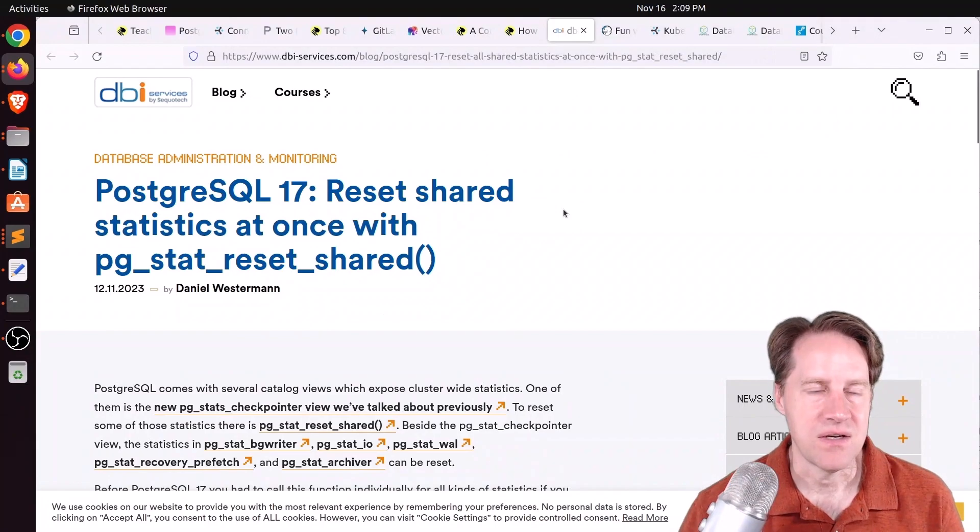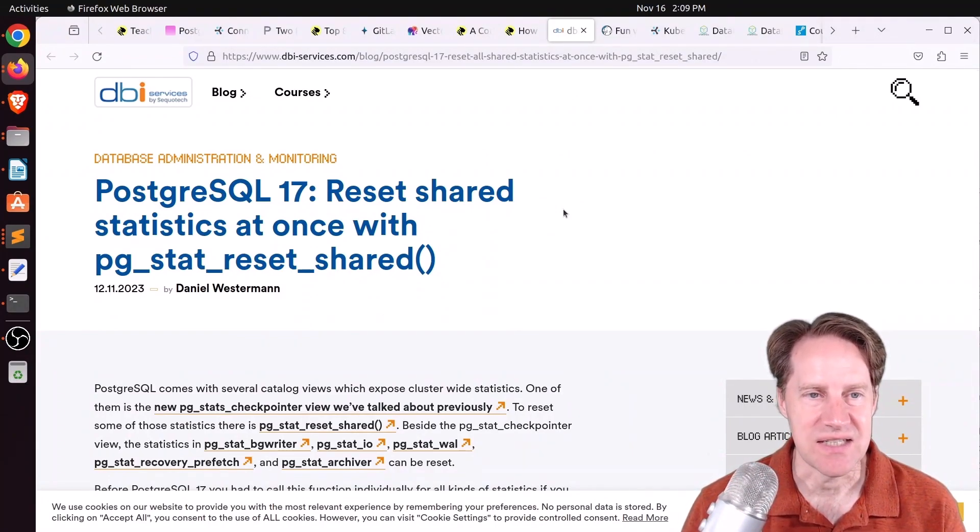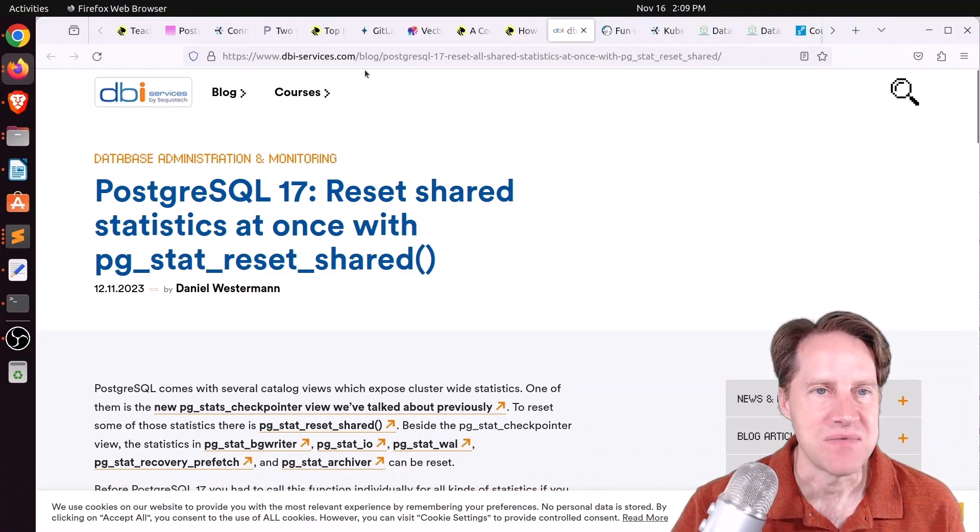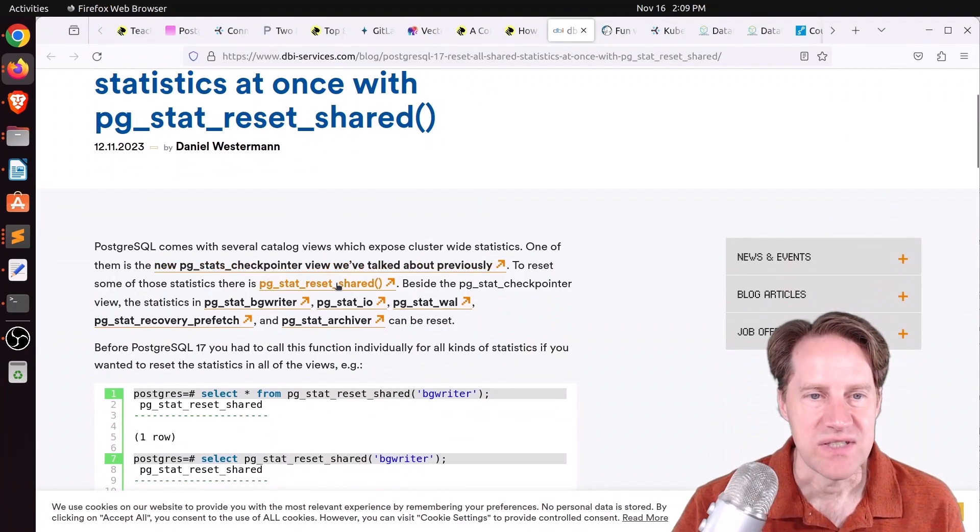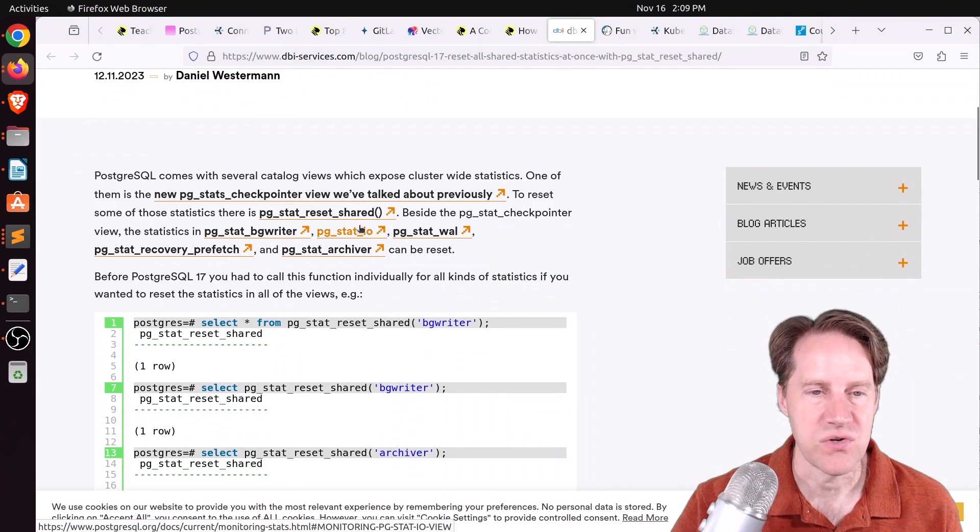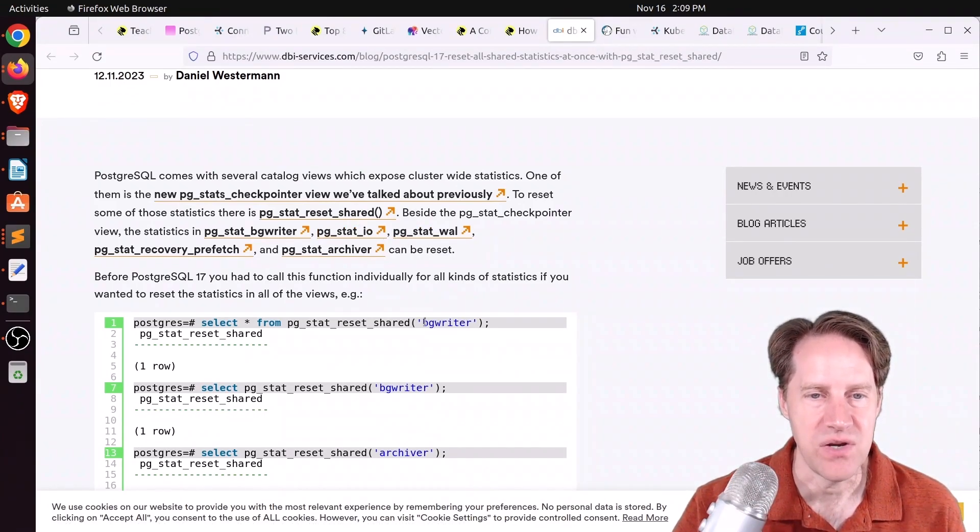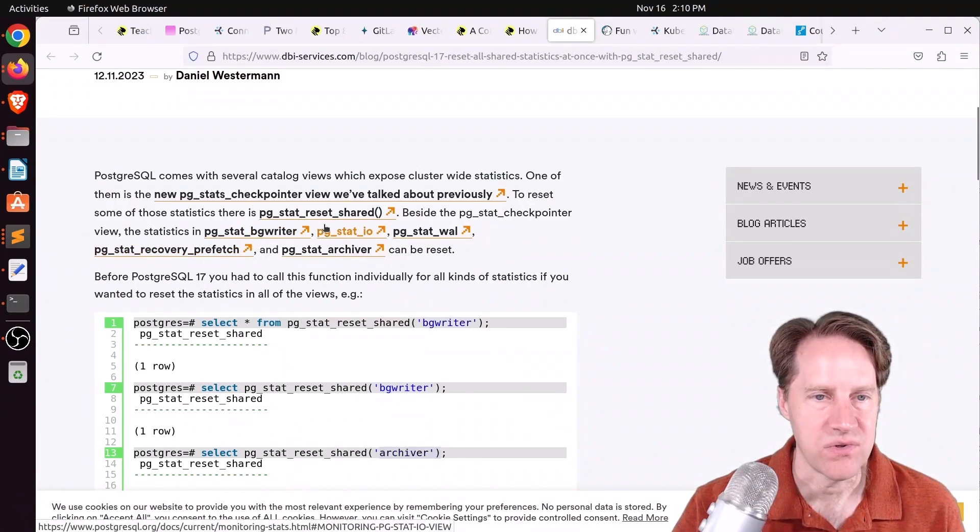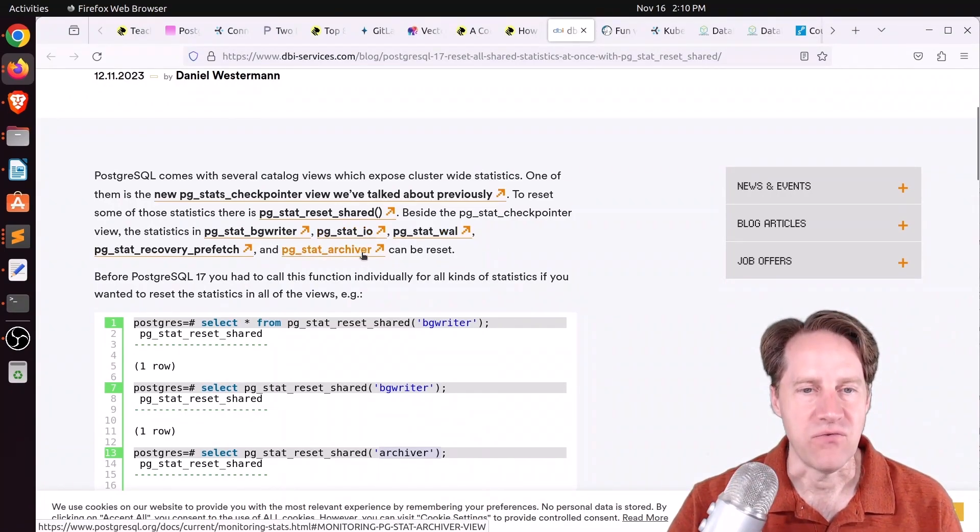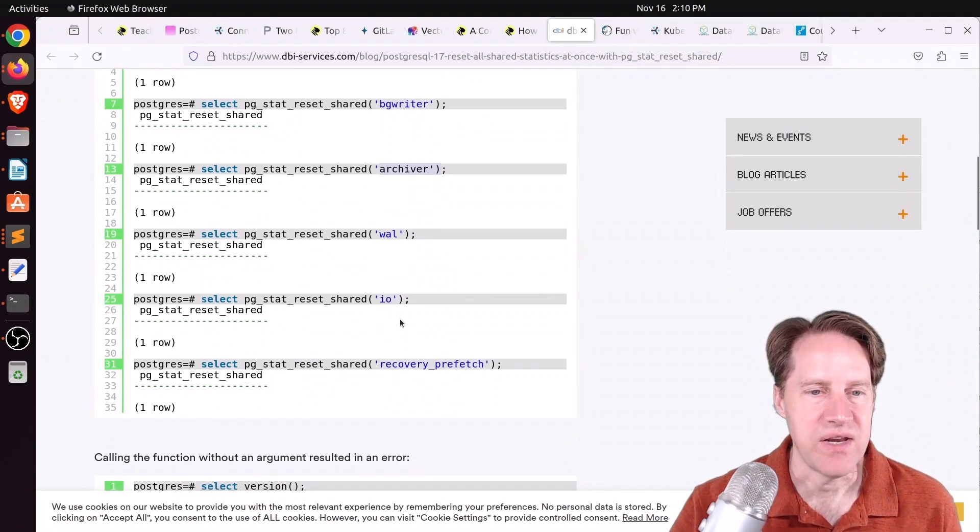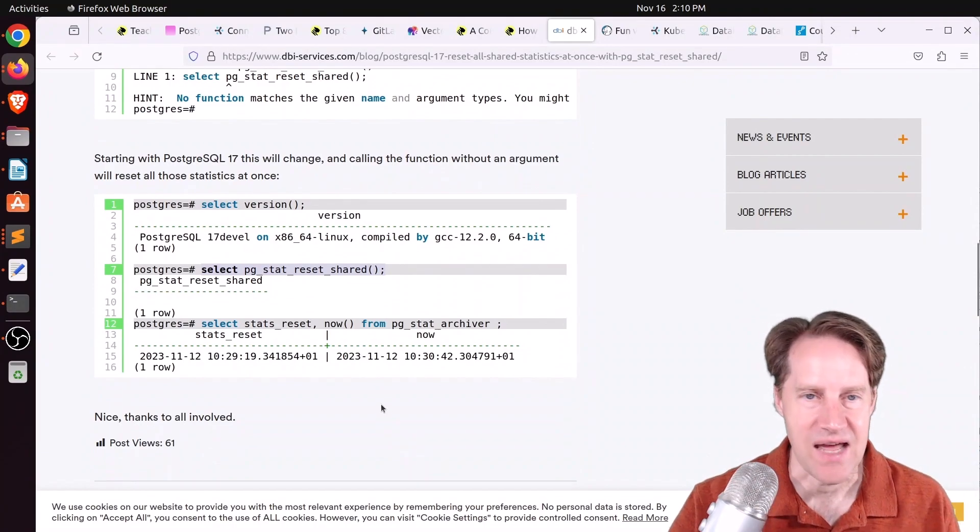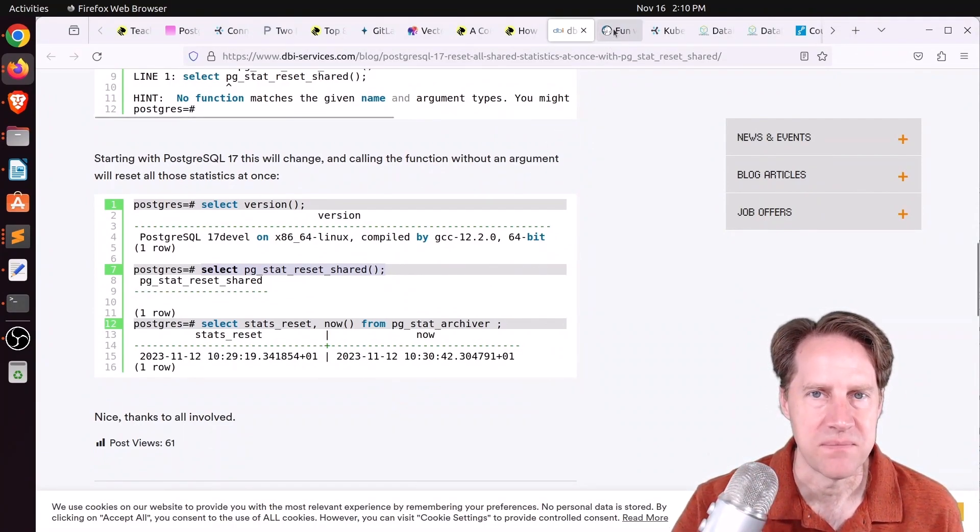Next piece of content, PostgreSQL 17, Reset Shared Statistics at Once with PGStat Reset Shared. This is from dbi-surfaces.com. PGStat Reset Shared has worked in versions before PostgreSQL 17, but you have to put in what you want to reset. So here you're resetting the PGWriter or the Archiver, and the stats for each of these areas, the PGStat wall, the PGStat.io, get reset based upon that. Now in 17, if you give it an empty parameter, so you just do that, it actually resets all the stats. Check this blog post out if you want to learn more.